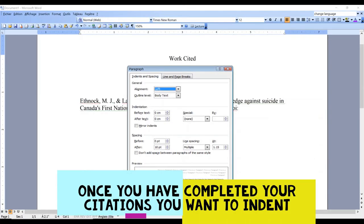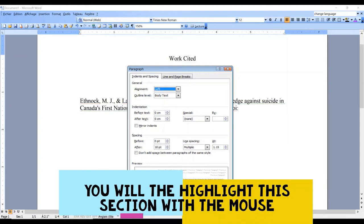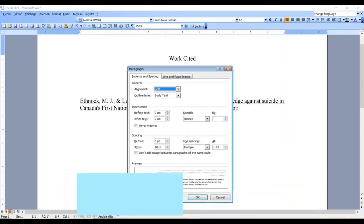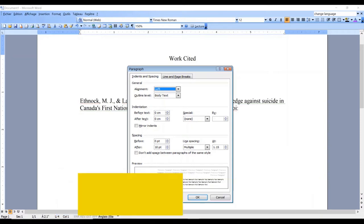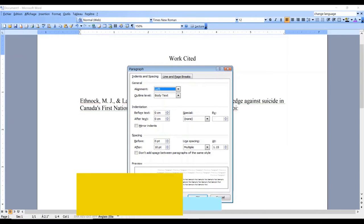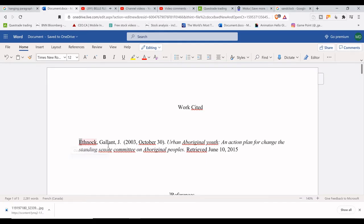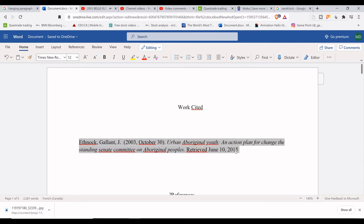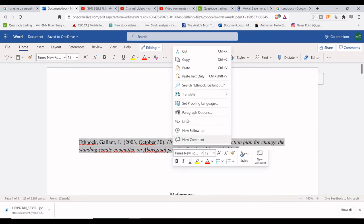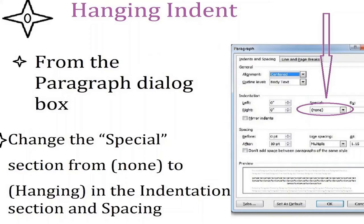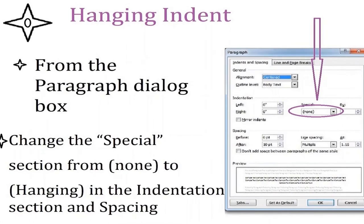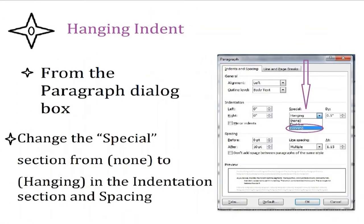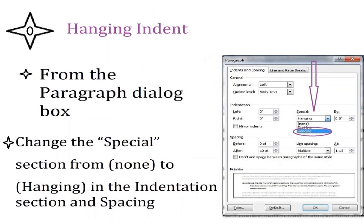Once you have completed your citations you want to indent, you will then highlight this section with the mouse. With the left hand, click a box as represented on the screen. Now you will right-hand click and you will see a dialog box which will open and give you the option. You will select Paragraph. Once you select Paragraph, another dialog will appear, and from these pictures, I will let you read them and you can even pause it so you make sure you know which steps to take next.